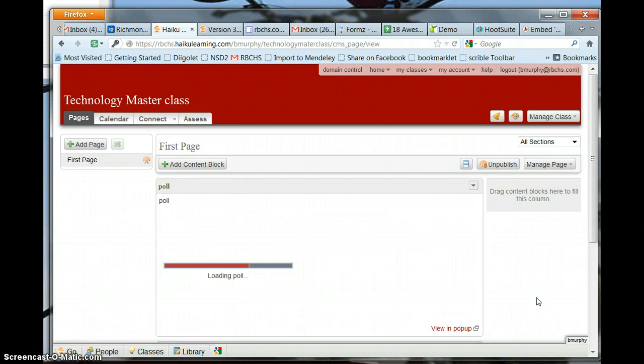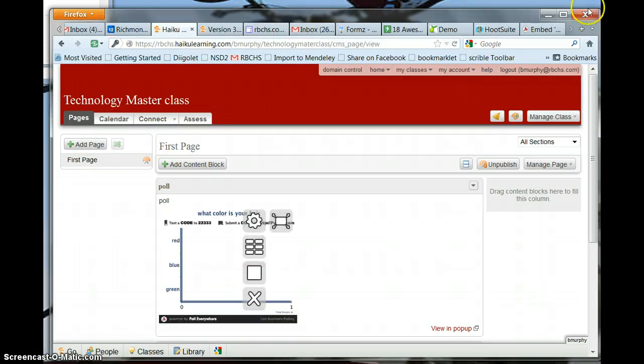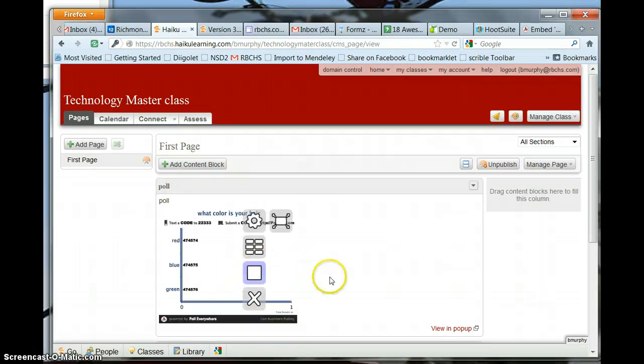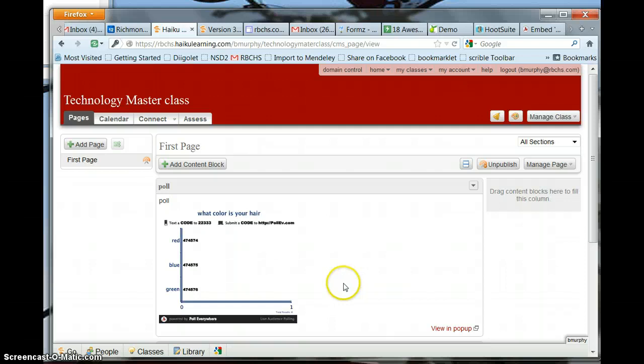and that's it. It takes a couple of seconds for the poll to show up but it's in there. Students can text their answers to.